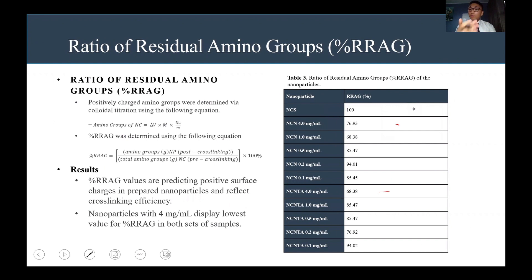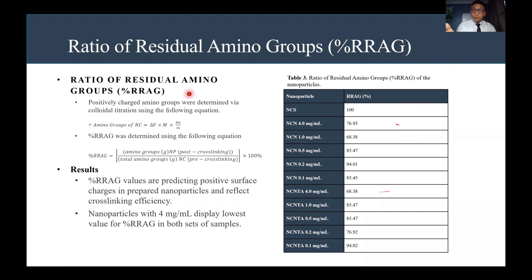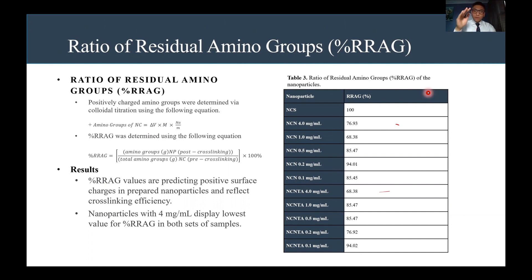The ratio of residual amino groups, also known as R-RAG, was used to determine charge and cross-linking in the nanoparticles. We first found the positively charged amino groups using an equation, then plugged those values into the R-RAG equation, giving us the results in Table 3. R-RAG values predict positive surface charges in the prepared nanoparticles and reflect cross-linking efficiency. We noticed a trend where the nanoparticles at 4 milligrams per milliliter concentration displayed the lowest R-RAG values in both sets of samples.